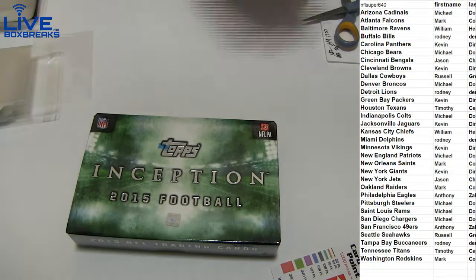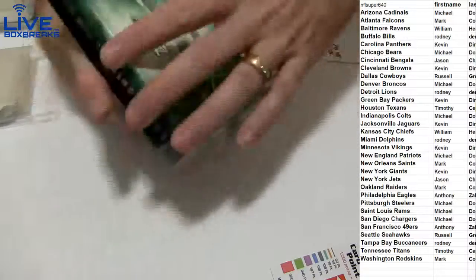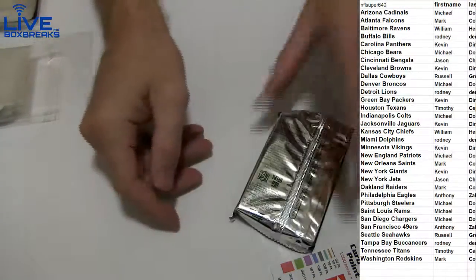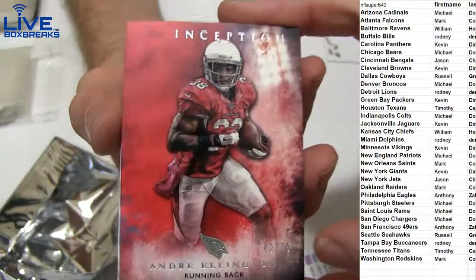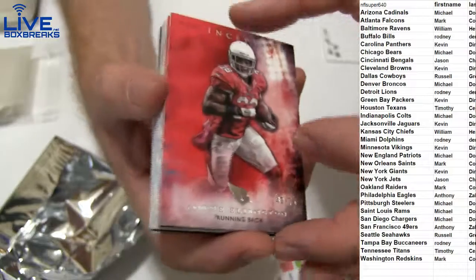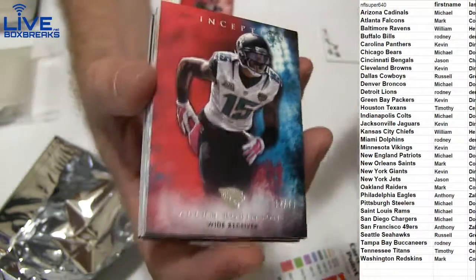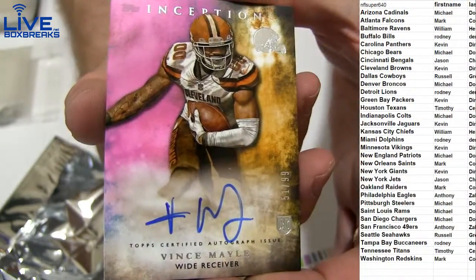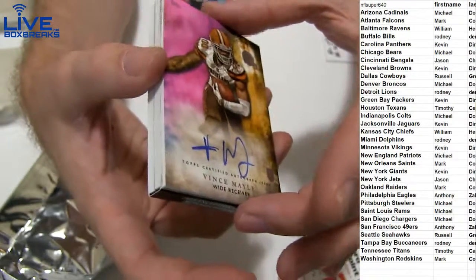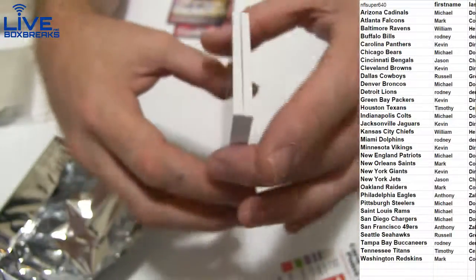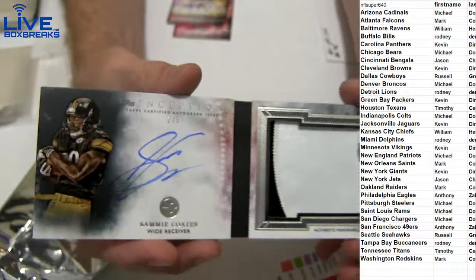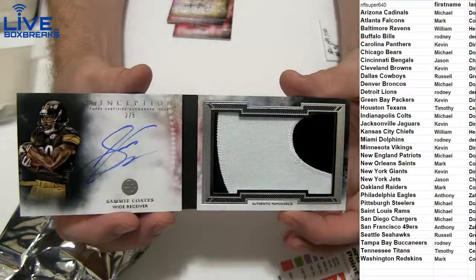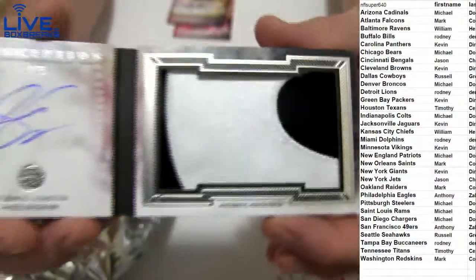Fresh case of Inception just got in, see what we can find. We're gonna start it off with a booklet. We know how tough these are, we've done tons of cases of Inception. Only what, two booklets so far. We got Ellington, we got Robinson to 75, so we got two hits and two base because we got a book here. We got a Melee to 99 going to Kevin. And for the Steelers, autograph patch book card going to Michael D.O.U. Sammy Coates, two out of five. That's awesome, these are so tough to pull. Big chunk there, very nice Michael, two out of five Sammy Coates.